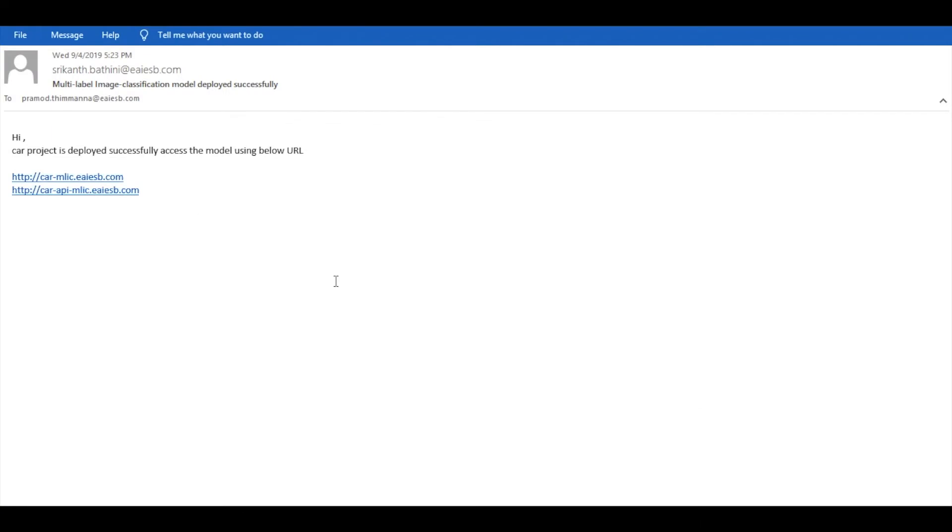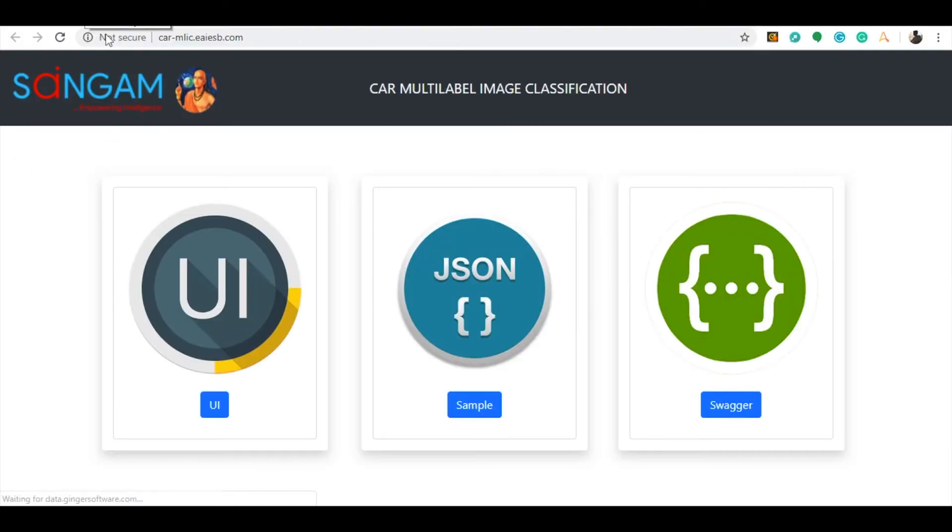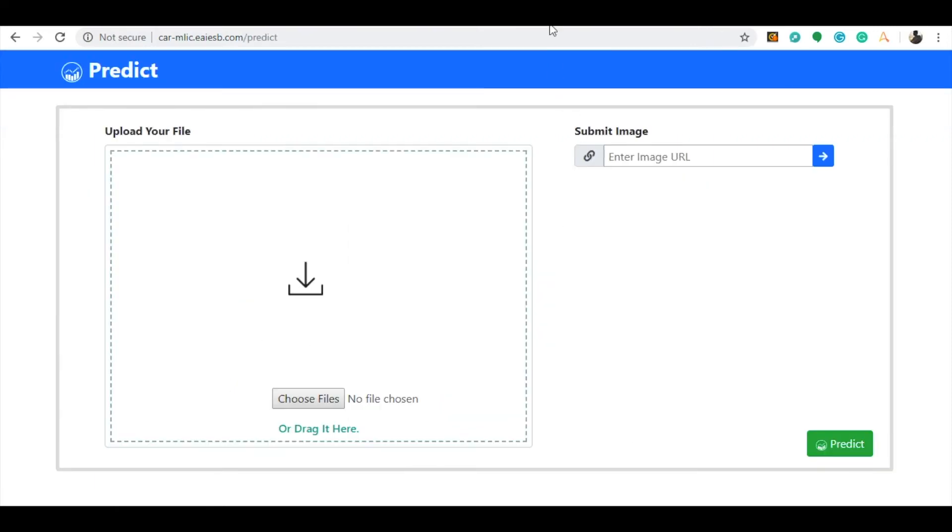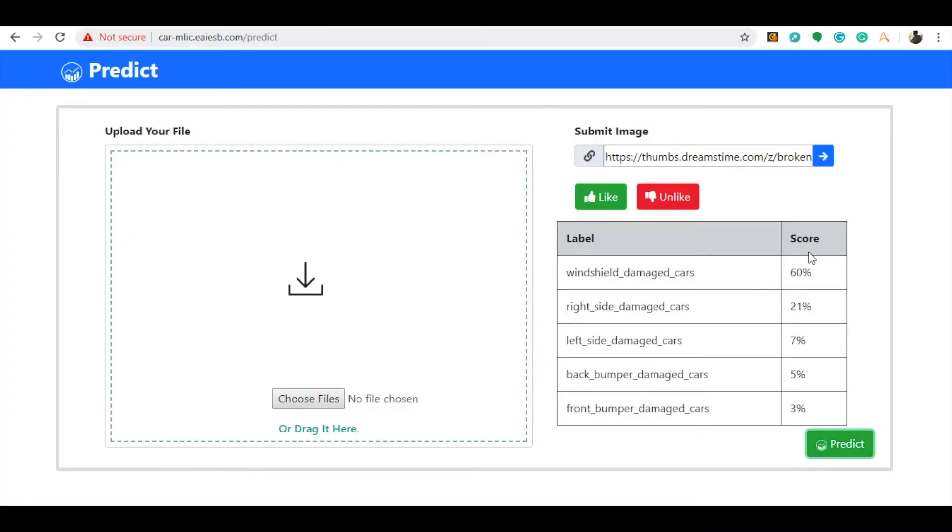Check your mailbox and you can see that the rental cars project has been successfully deployed and you can access these models using the URLs shown. Select the UI icon and start predicting the test images here for the windshield damage and you can see that it has successfully predicted the damage on the car is in the windshield location.